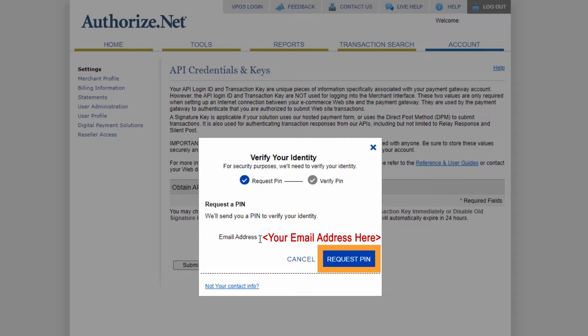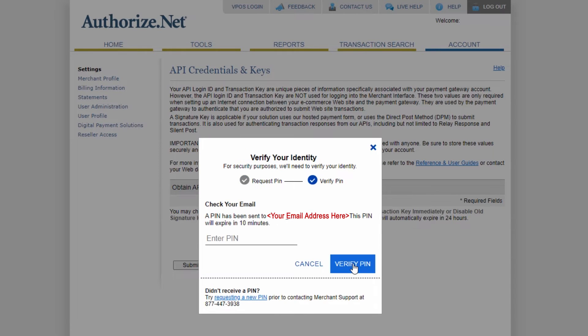That's going to send the PIN number to the email address on file, which you're going to grab and plug into this box to verify your identity. This does have to be the account owner that does this. After you've entered the PIN number, just click on the Verify PIN button and click Continue.